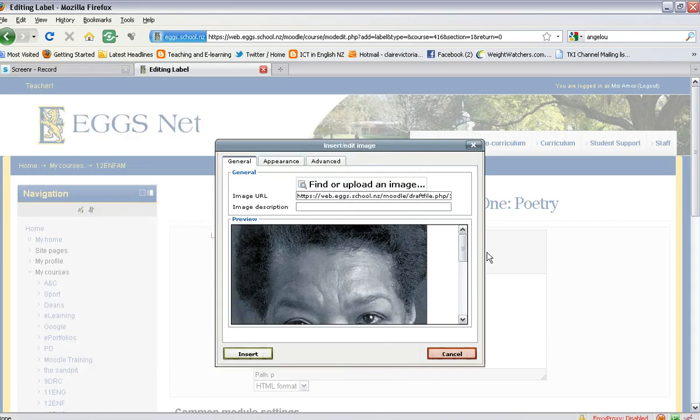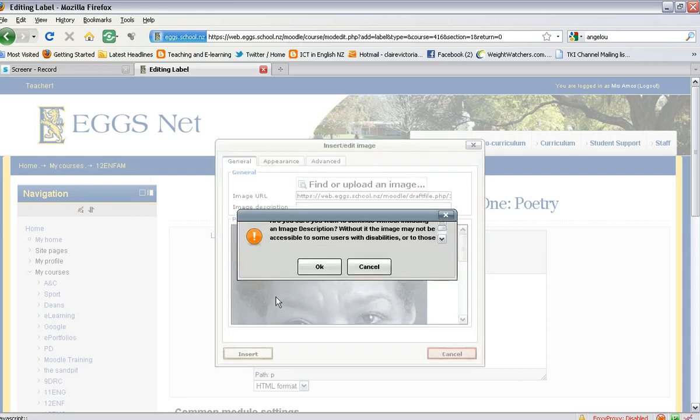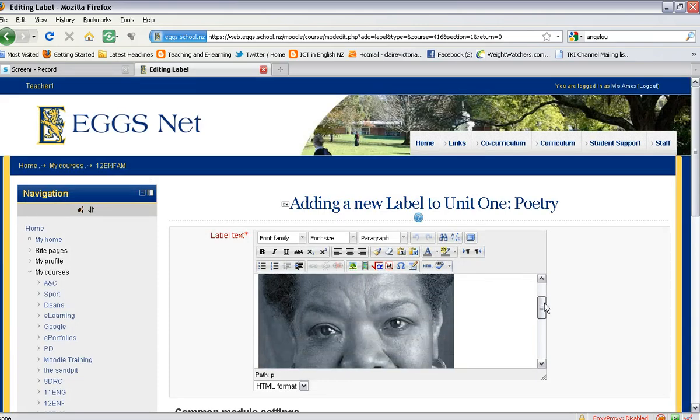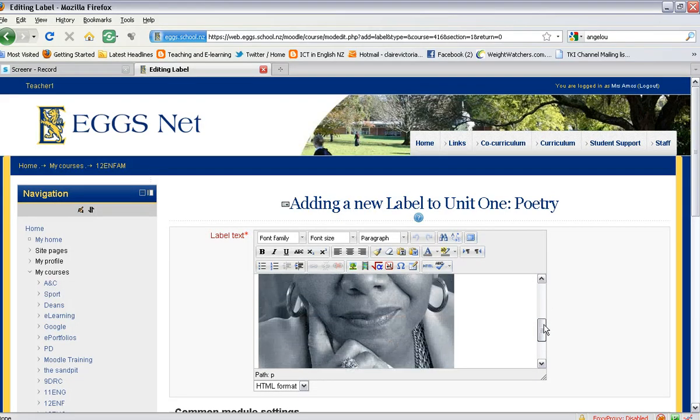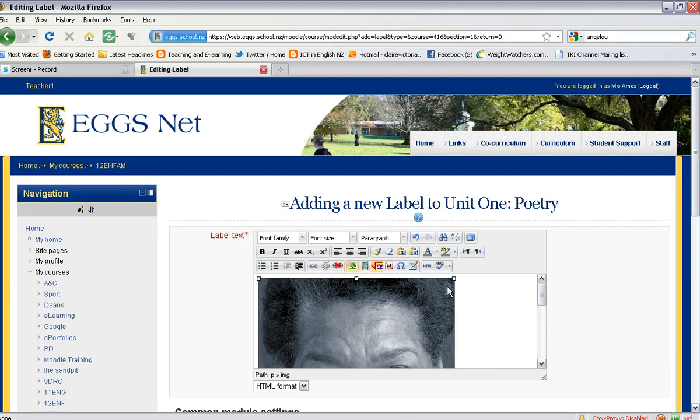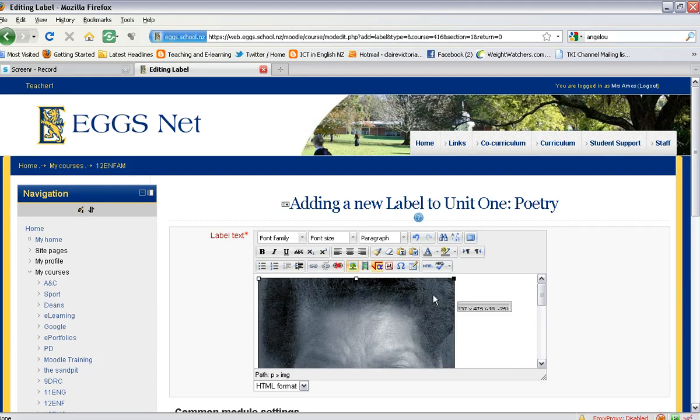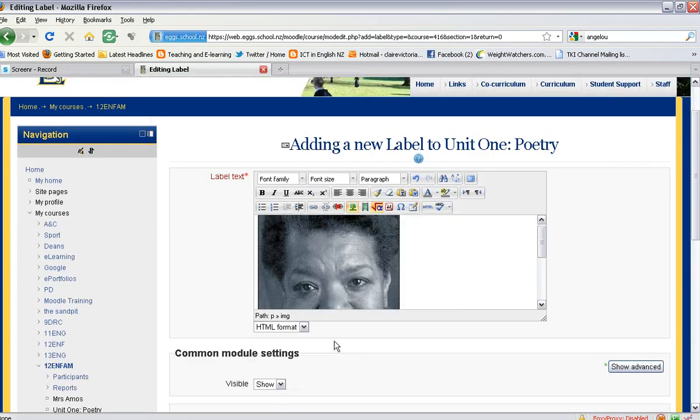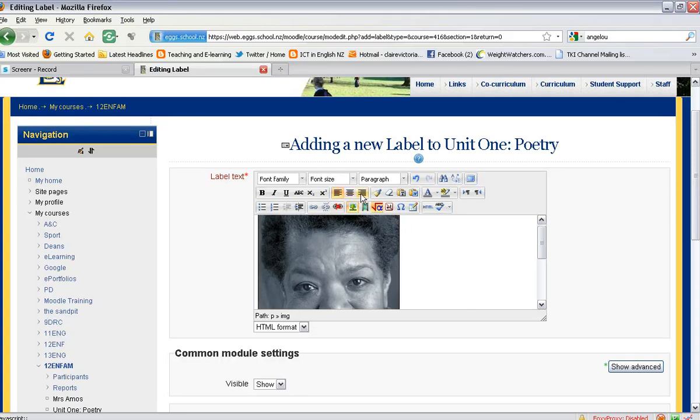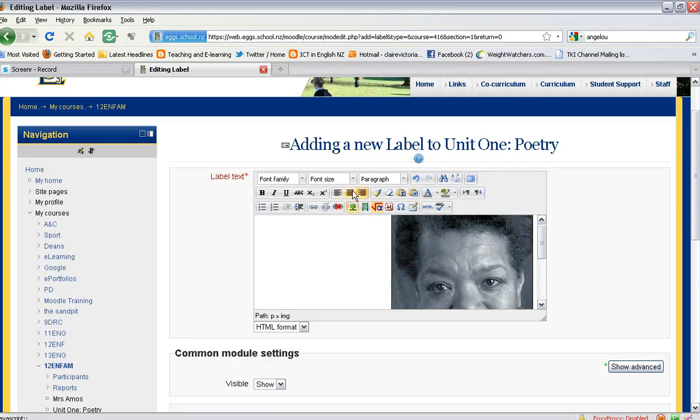Once that is uploaded, it should appear in your preview box. You can now click on insert. Just ignore this box, click on OK, and there you get a preview of your photo. If you'd like to resize it, an easy way to do this is to click on the image and then you can drag in the corner box. You can move it into the middle of the page or to the left or to the right.